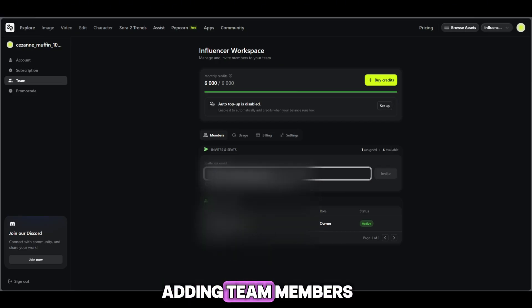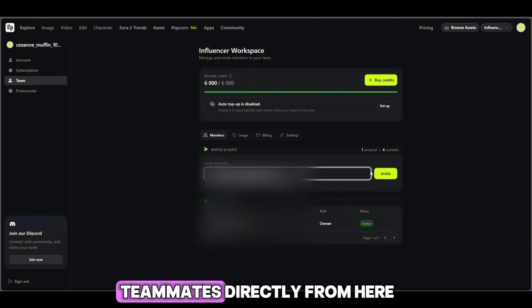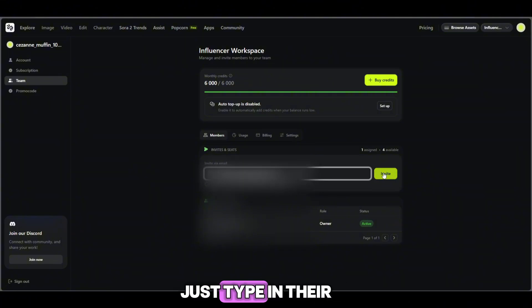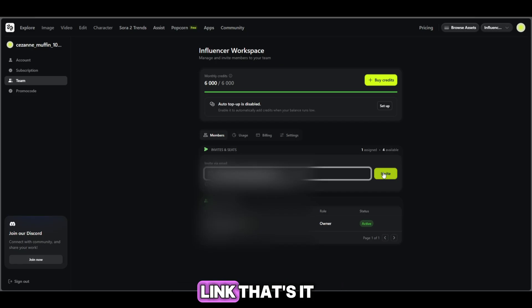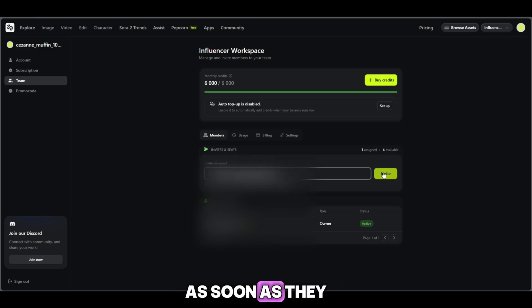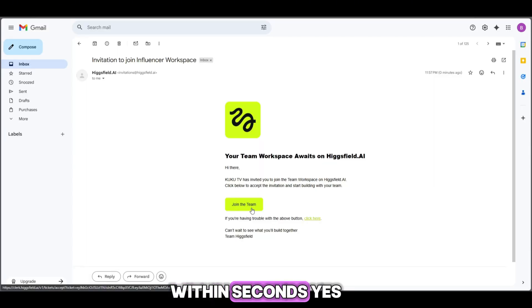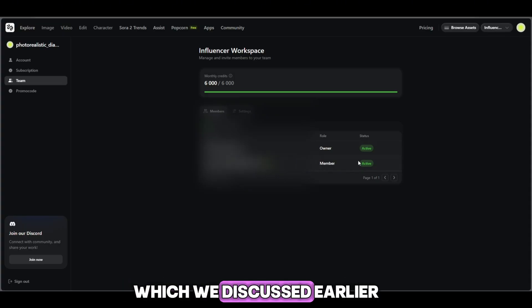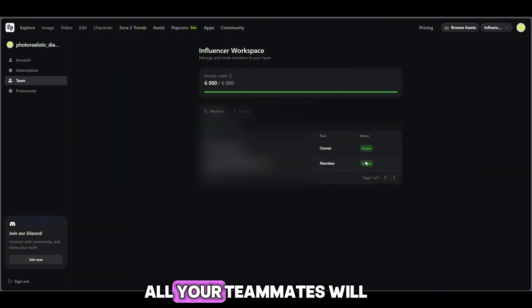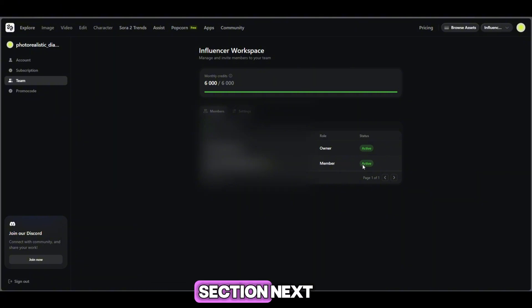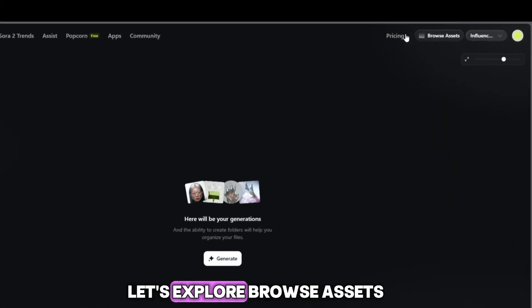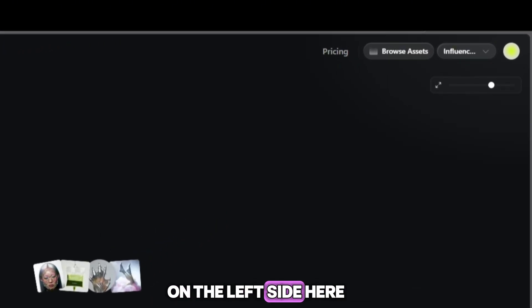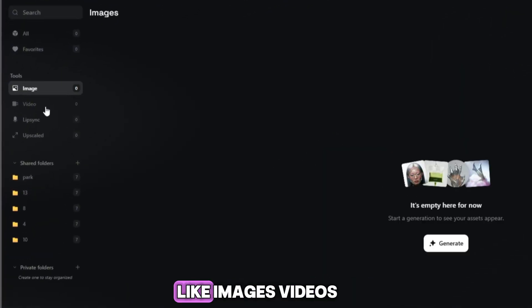Now let's talk about adding team members. You can invite your teammates directly from here — just type in their email address and send the invite link. That's it. As soon as they click the link, within seconds — yes, literally seconds — they'll automatically join your team workspace. You can add members based on the number of seats you selected when purchasing the plan. Once added, all your teammates will appear in the team members section. Next, let's explore browse assets on the left side. Here you'll see multiple folders like images, videos, lip sync, upscale, shared folder, and private folder.